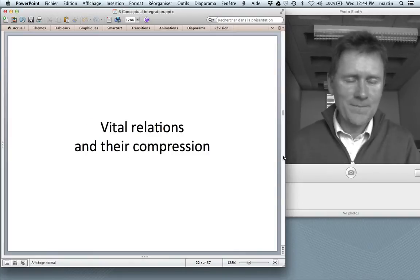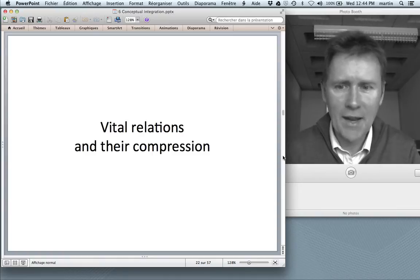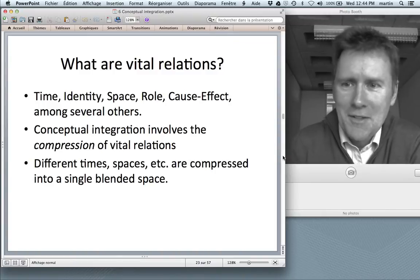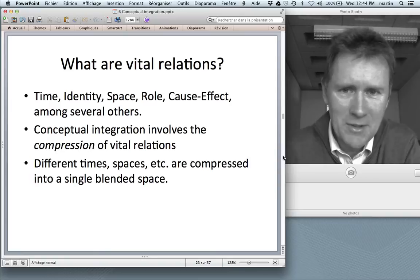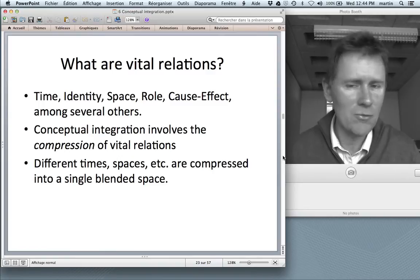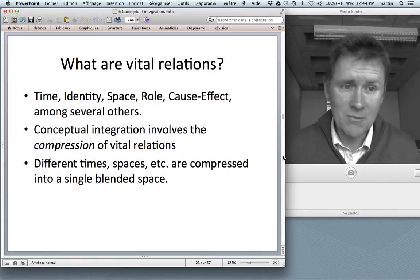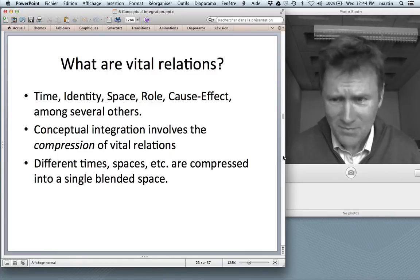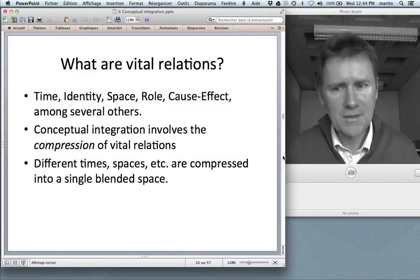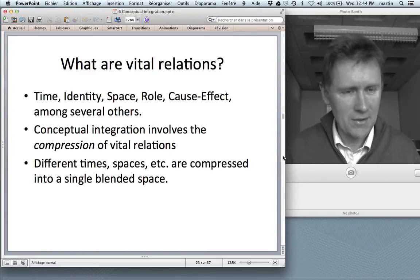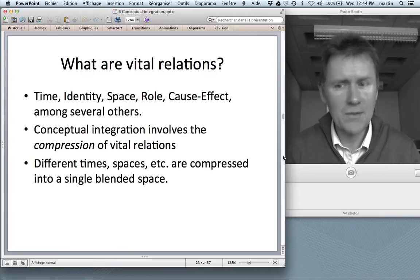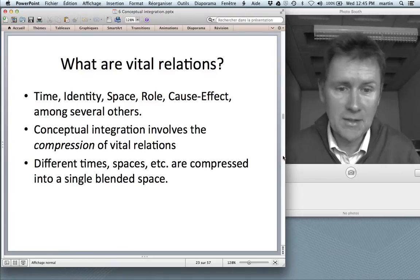Now a few more things about vital relations and their compression. Fauconnier and Turner give us a long list of vital relations — things that can correspond across frames — including time, identity, space, role, cause-effect, and others. What happens in conceptual integration is that you compress vital relations so that two things that are different, belonging to different input spaces, are understood as one single thing. Different times and spaces are compressed into a single blended space.